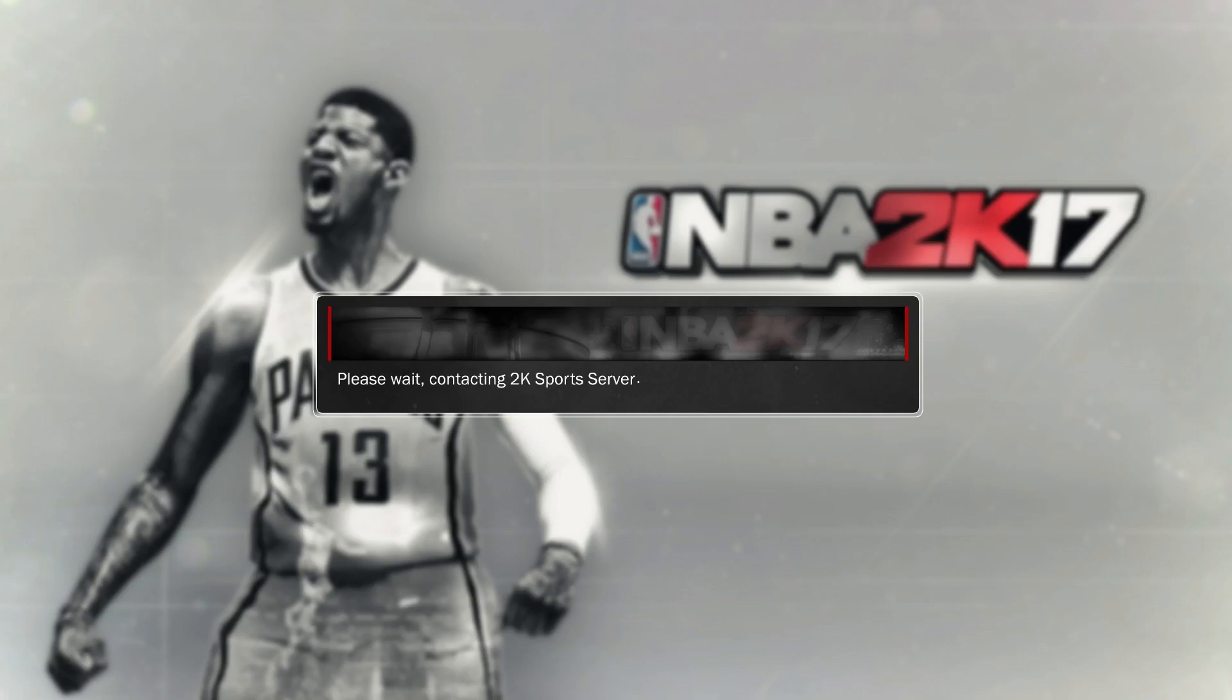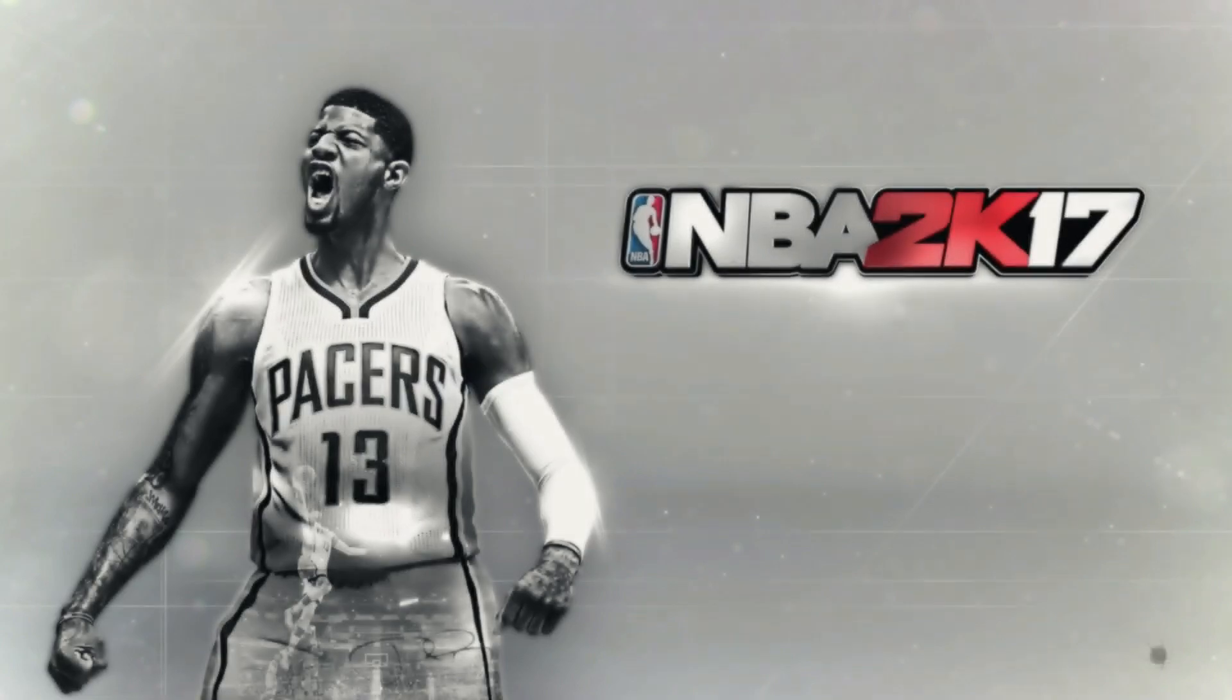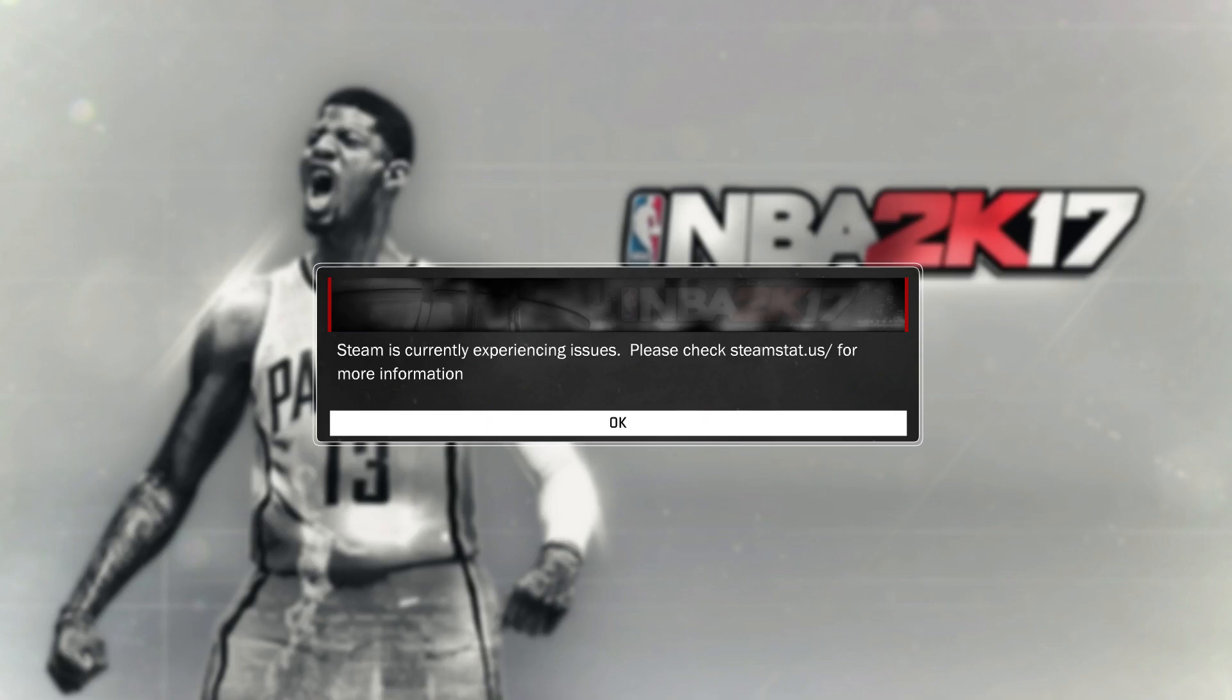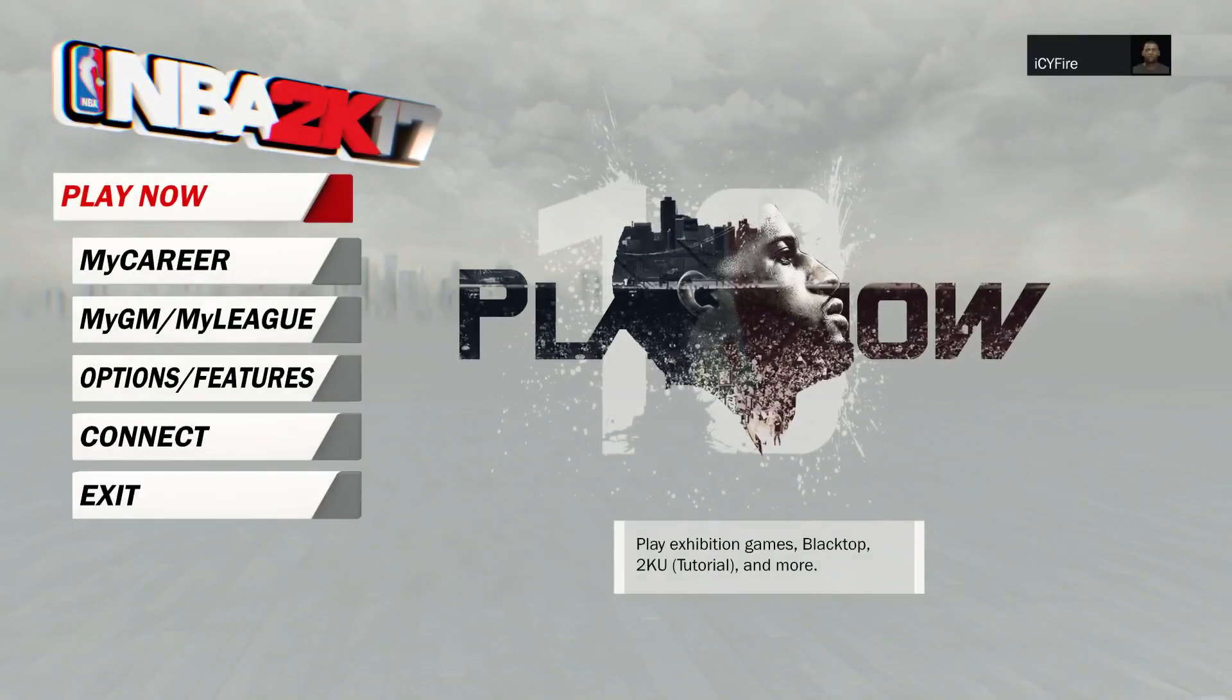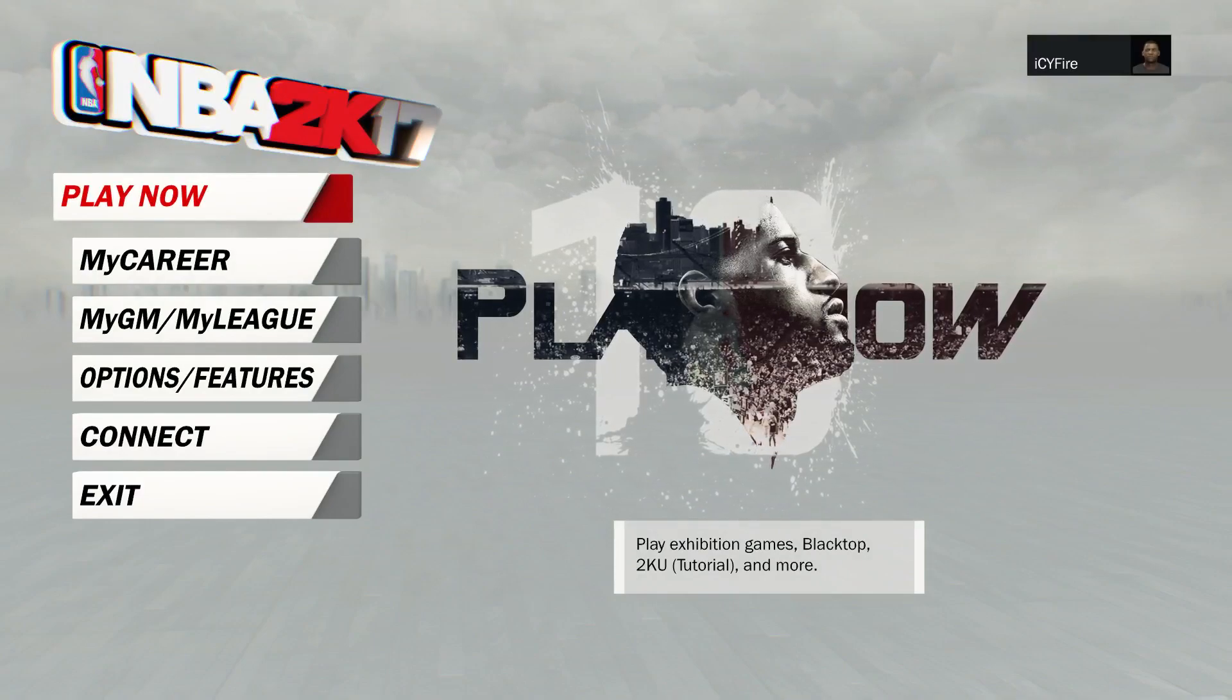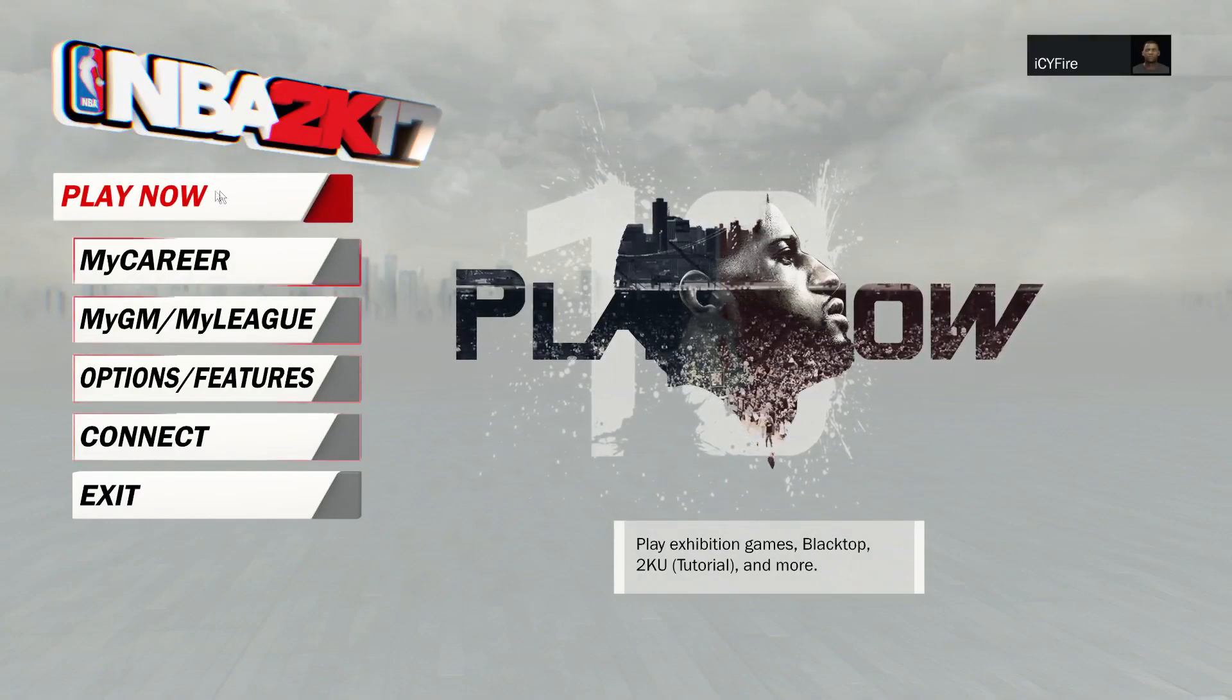It will not let you connect. It will say 'please wait contacting 2K sports server,' and then an error message will come up saying that you are unable to connect to the 2K sports server. It will take you back to the main menu. I don't know how long it will take for the error message to come up, but just know it will come up. As you can see, we're back to the main menu.